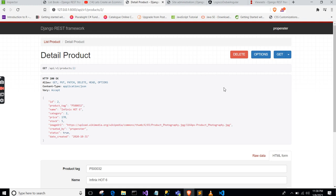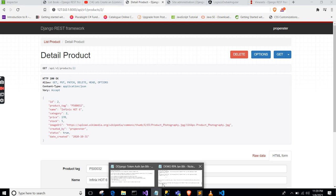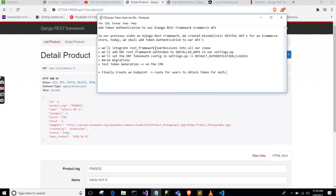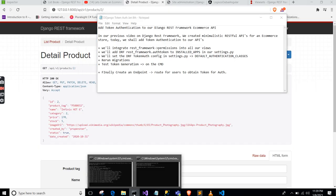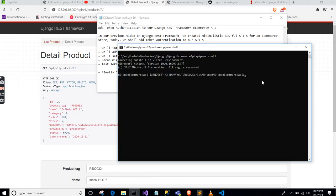This is like a checklist you can use to know what you're supposed to do. The first thing is we integrate REST Framework permissions into all our views. Let me open our code for this e-commerce API inside Visual Studio Code.